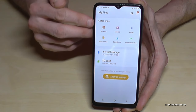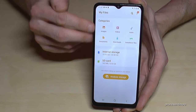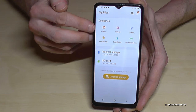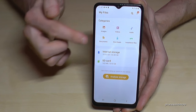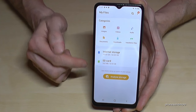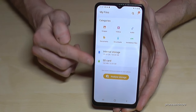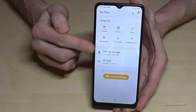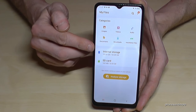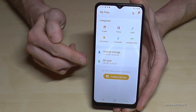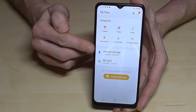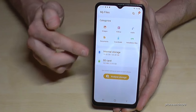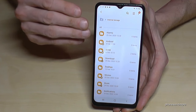At the top we have a nice overview with categories — we have all our images, videos, audios, and so on. We need the internal storage and the SD card sections. Let's go first into the internal storage.